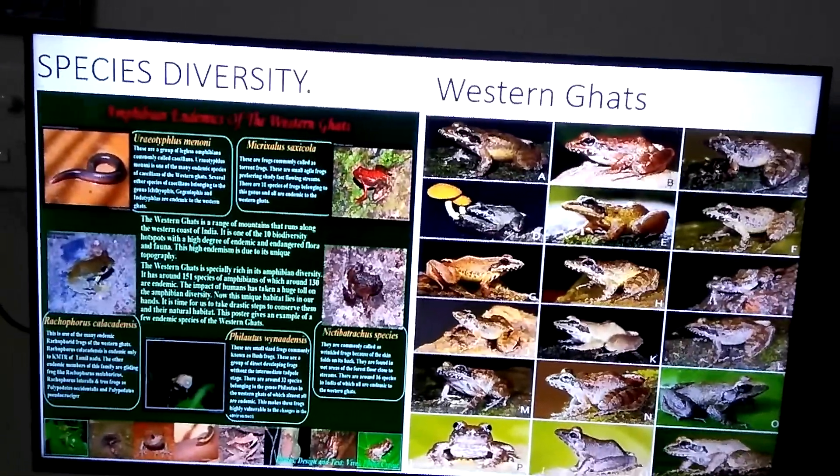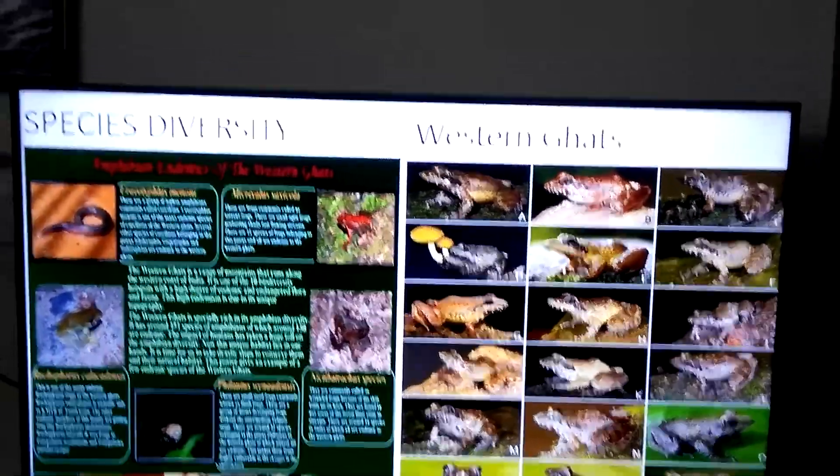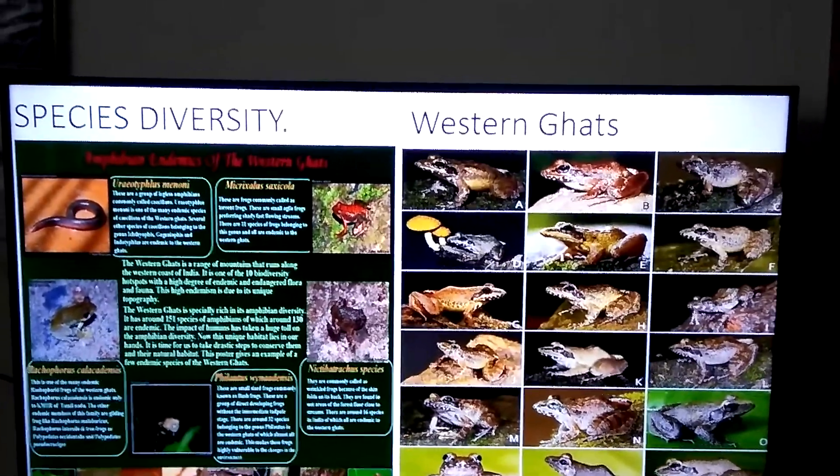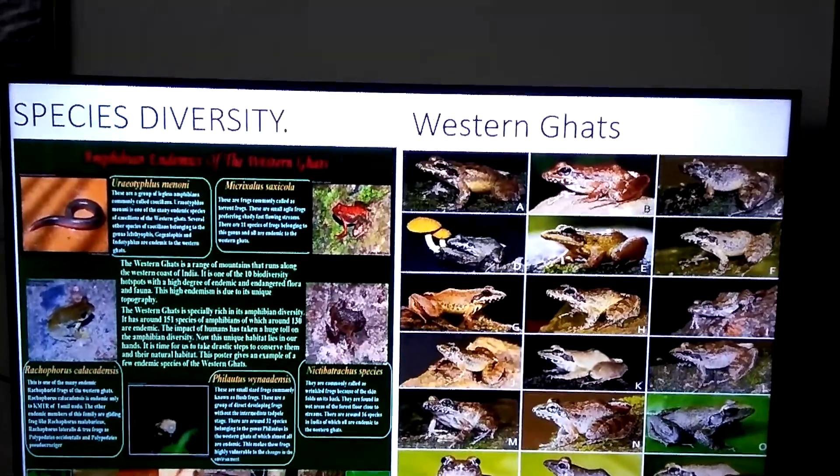Do you know what is the reason? It is because of the environmental conditions there — specifically because of the higher rainfall in the Western Ghats. So what you have to remember, especially for your examinations, is that amphibian species are more in the Western Ghats compared to the Eastern Ghats. This represents species diversity.